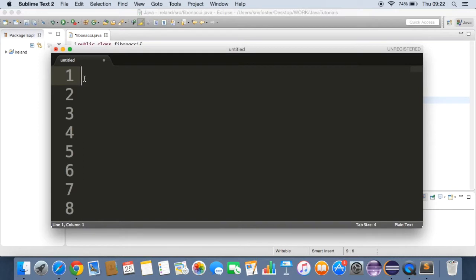Hey guys, TheSimpleStudent here. Welcome to this video tutorial where I'm going to show you how to write a Java program using recursion to print out the Fibonacci numbers.